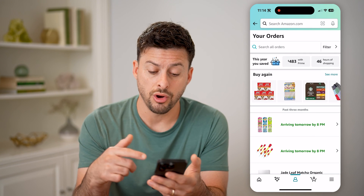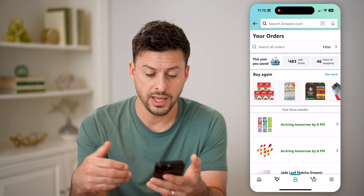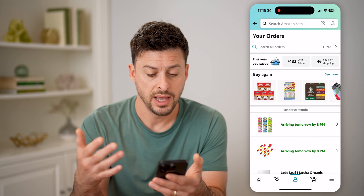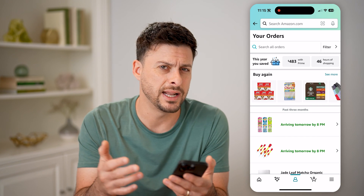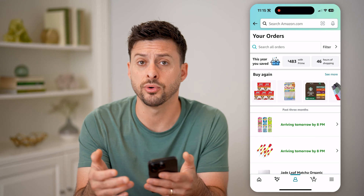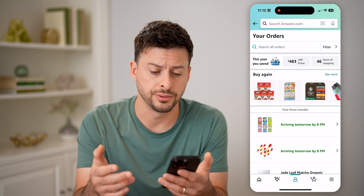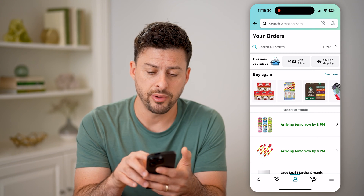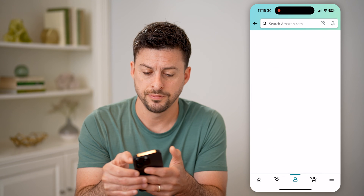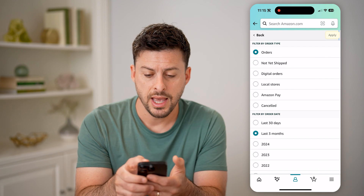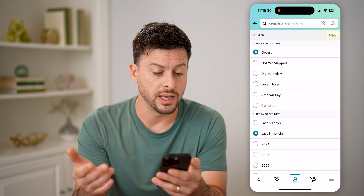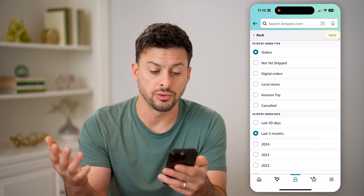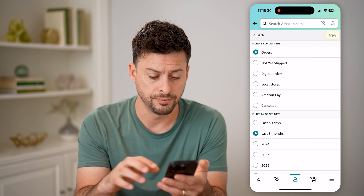This shows all of my orders and when they've arrived. I can just scroll through and see any of these invoices for past orders. I can also tap on Filter at the top right here, and filter by not yet shipped, digital orders, local stores, Amazon Pay, or canceled.